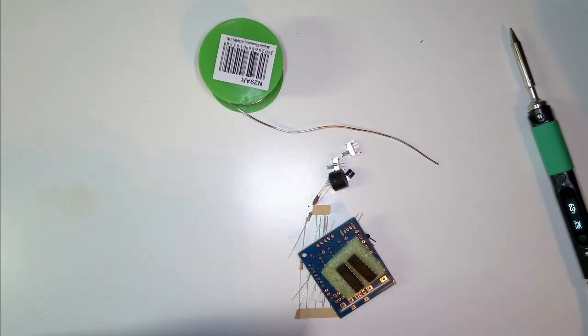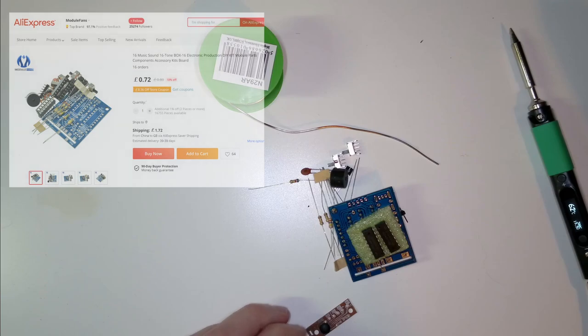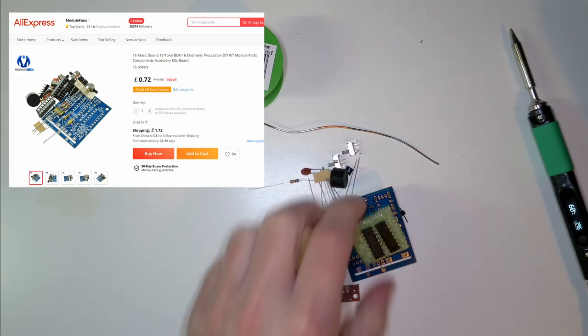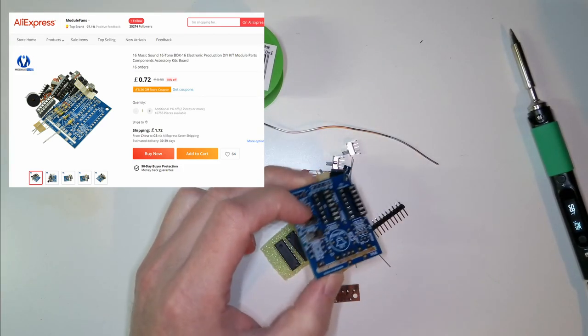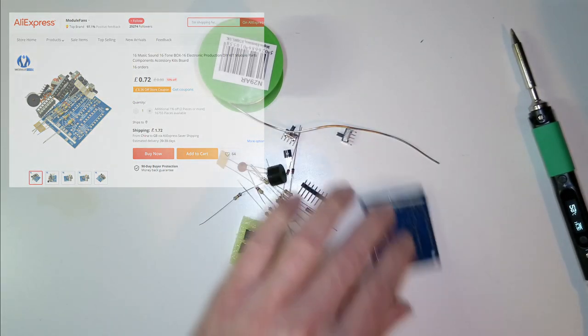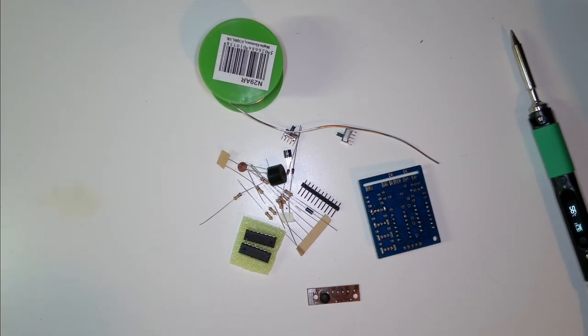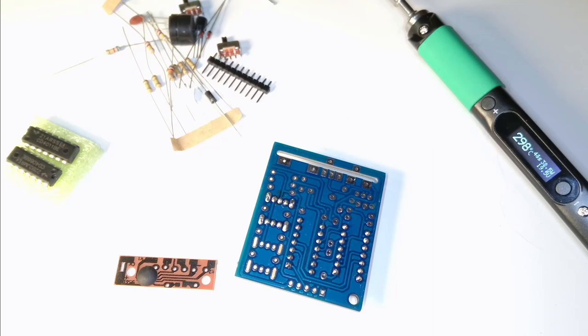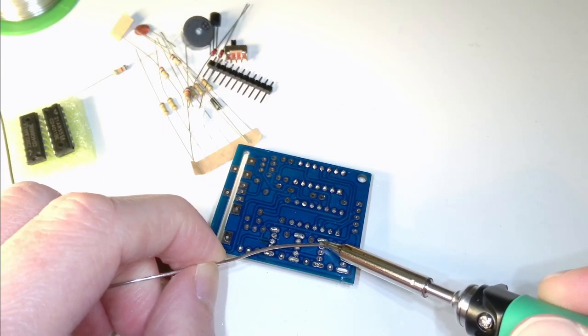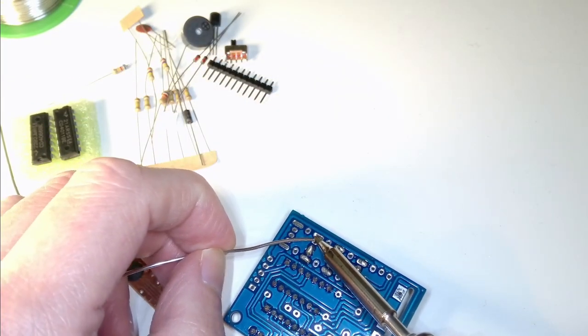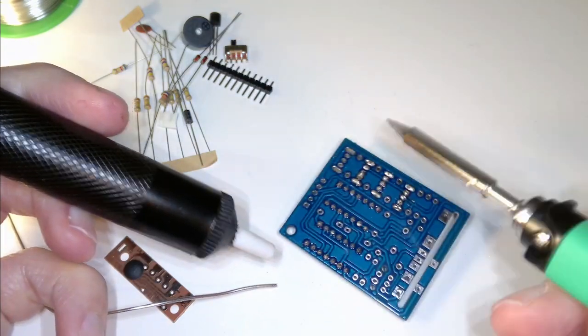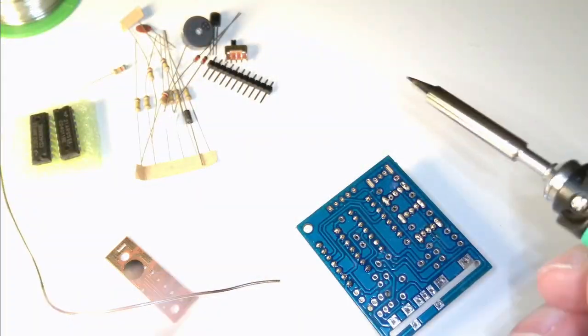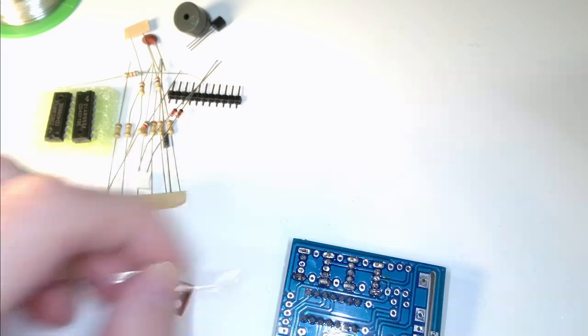Let's get this kit in. I don't know what this kit actually is. I think it's some kind of tune thing that plays melodies. Beyond that, I have no idea. I've half soldered one.